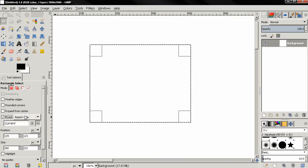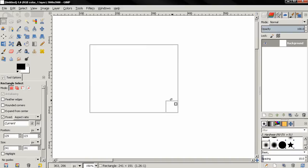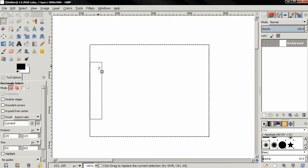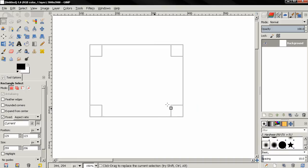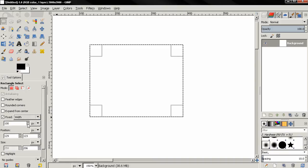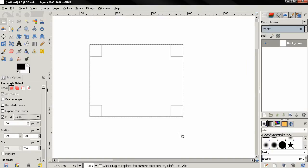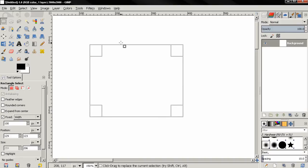I'll leave it set to Aspect Ratio, and if I resize the selection you can see that I am resizing while keeping the aspect ratio. If I select the next option, Width, I'm going to lock the width and be able to resize only the height. Notice here that the width auto-changes to a hundred pixels.